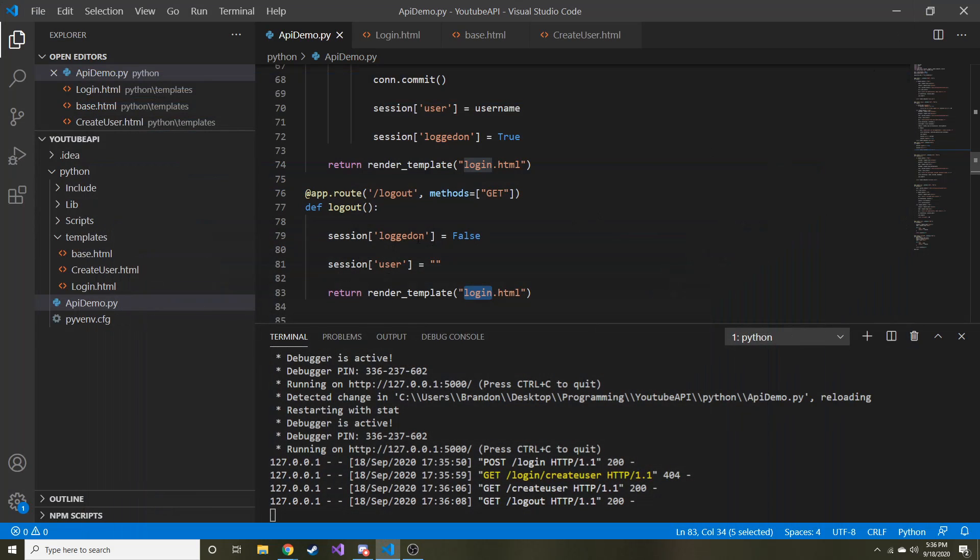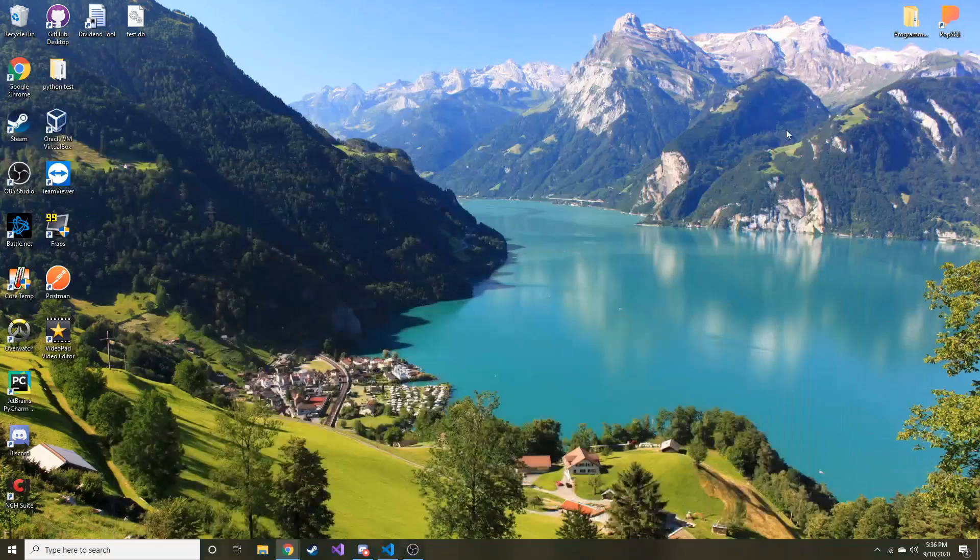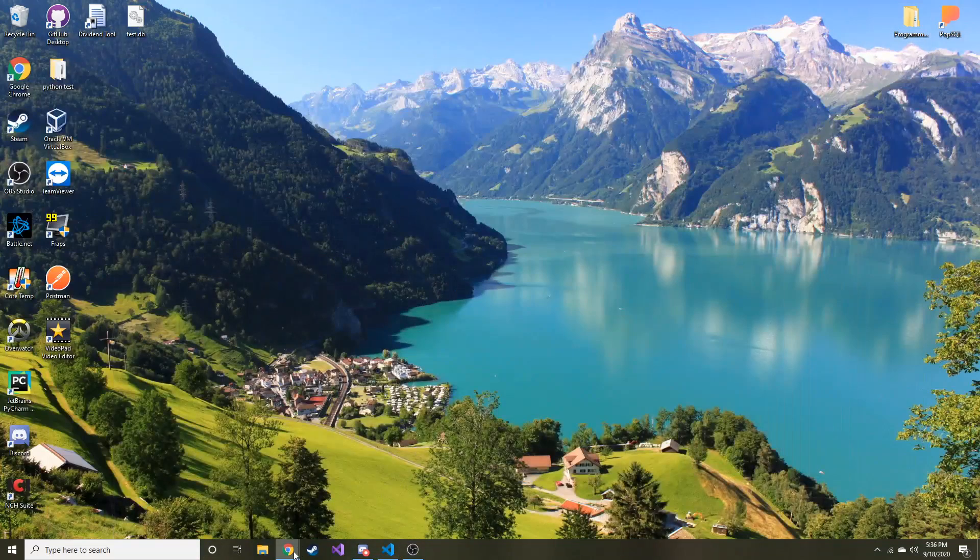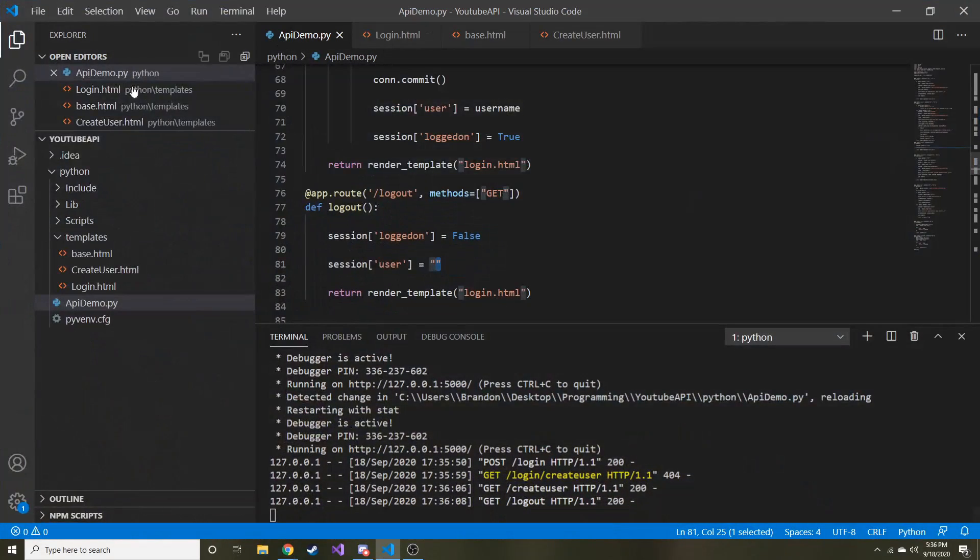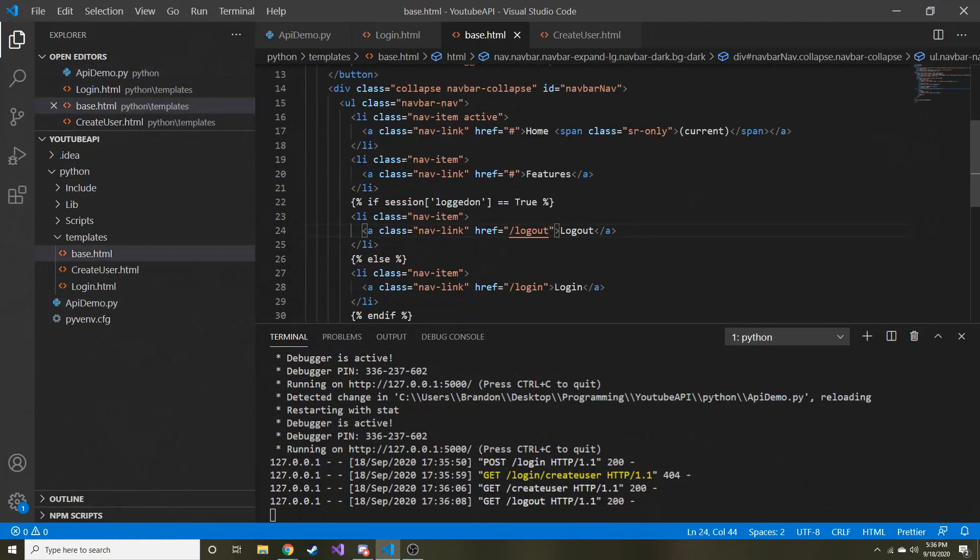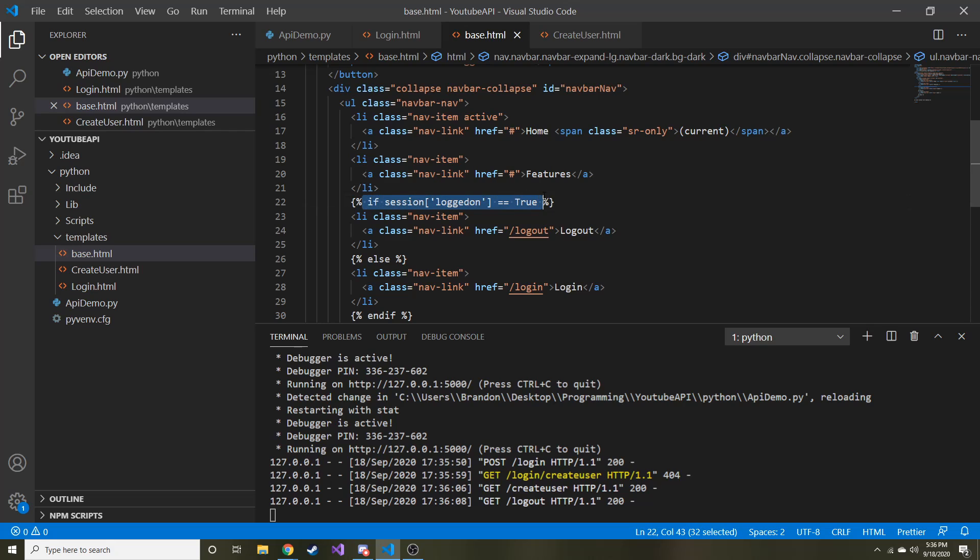So it said logged on, you go to false, and it changed the user session variable to an empty string. That's basically all I want to show you today is how you can use an if statement in Python and call that in your HTML. Really powerful. And I think it's really sweet.